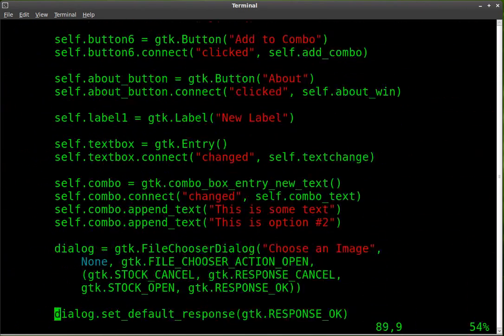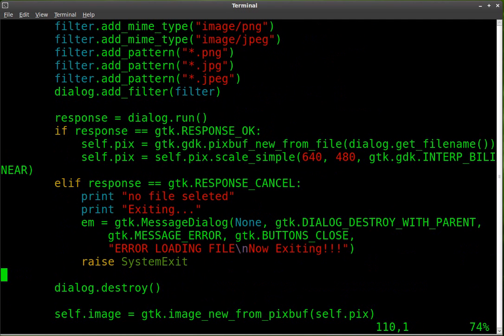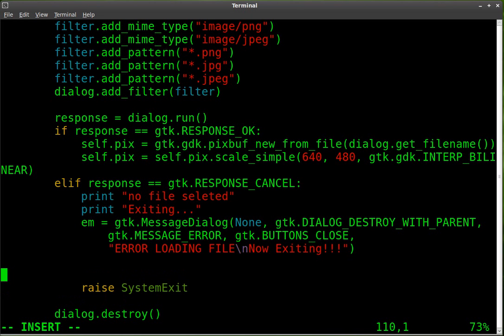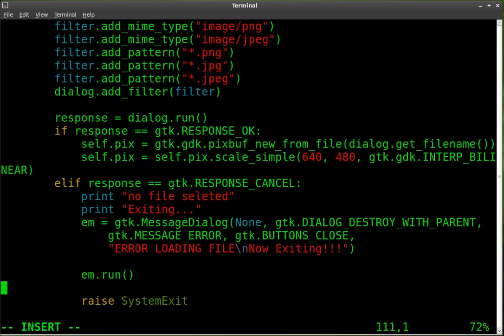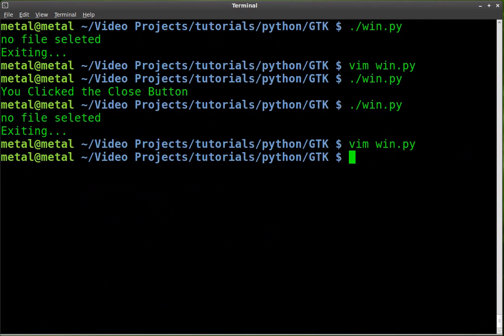We created our dialog box, but we didn't run it. So let's come back down here to our if then statement. That's our choose image, if then. And as I've said in previous tutorials, when you're really working on an application, you're going to want to comment things better so you know what's going on, because our program is starting to get a little long right now. So here we go. We've created it. Let's run it. It's called em.run. And then we also want to destroy the dialog box after that. em.destroy. And then we'll exit the system.